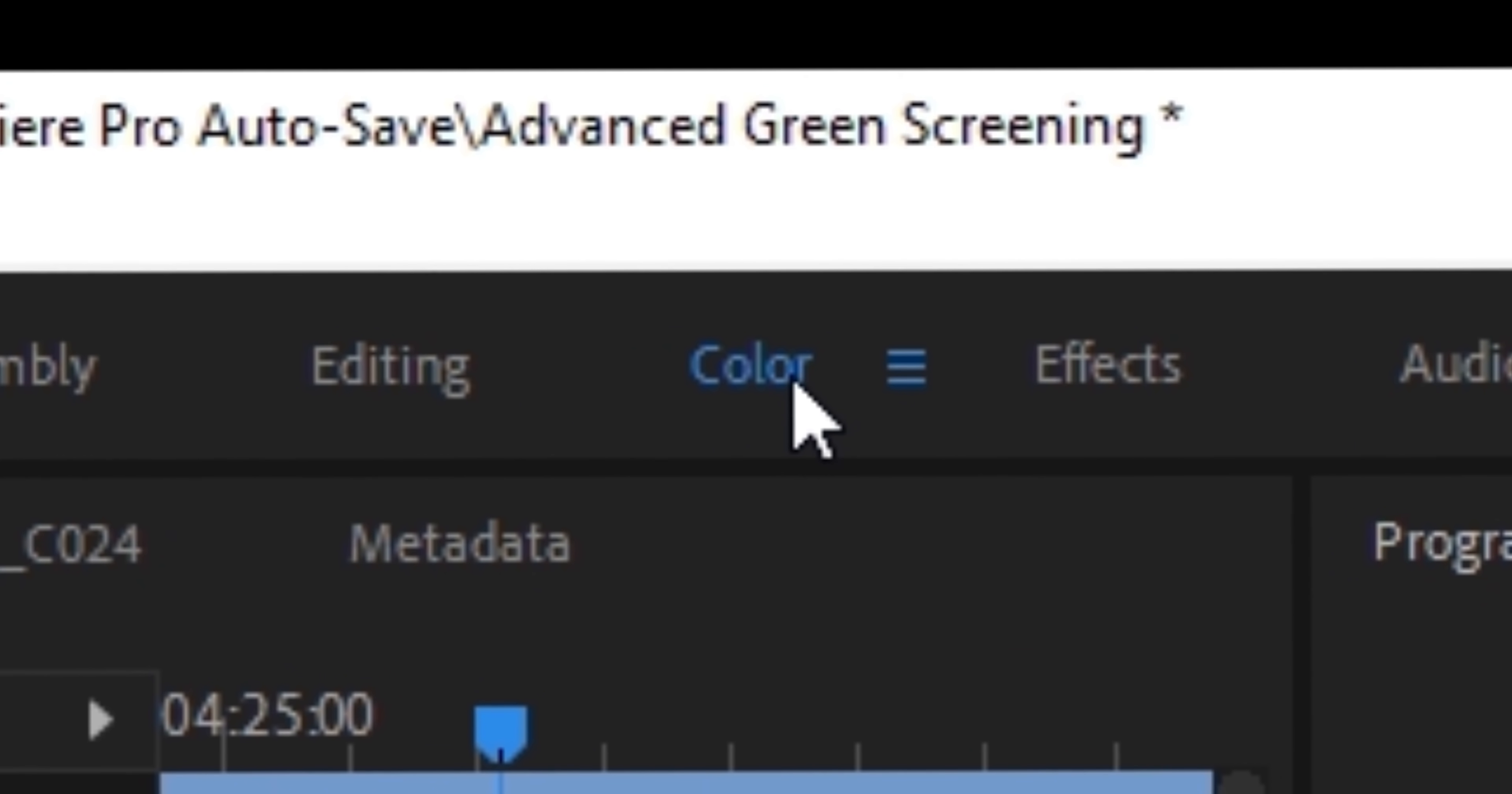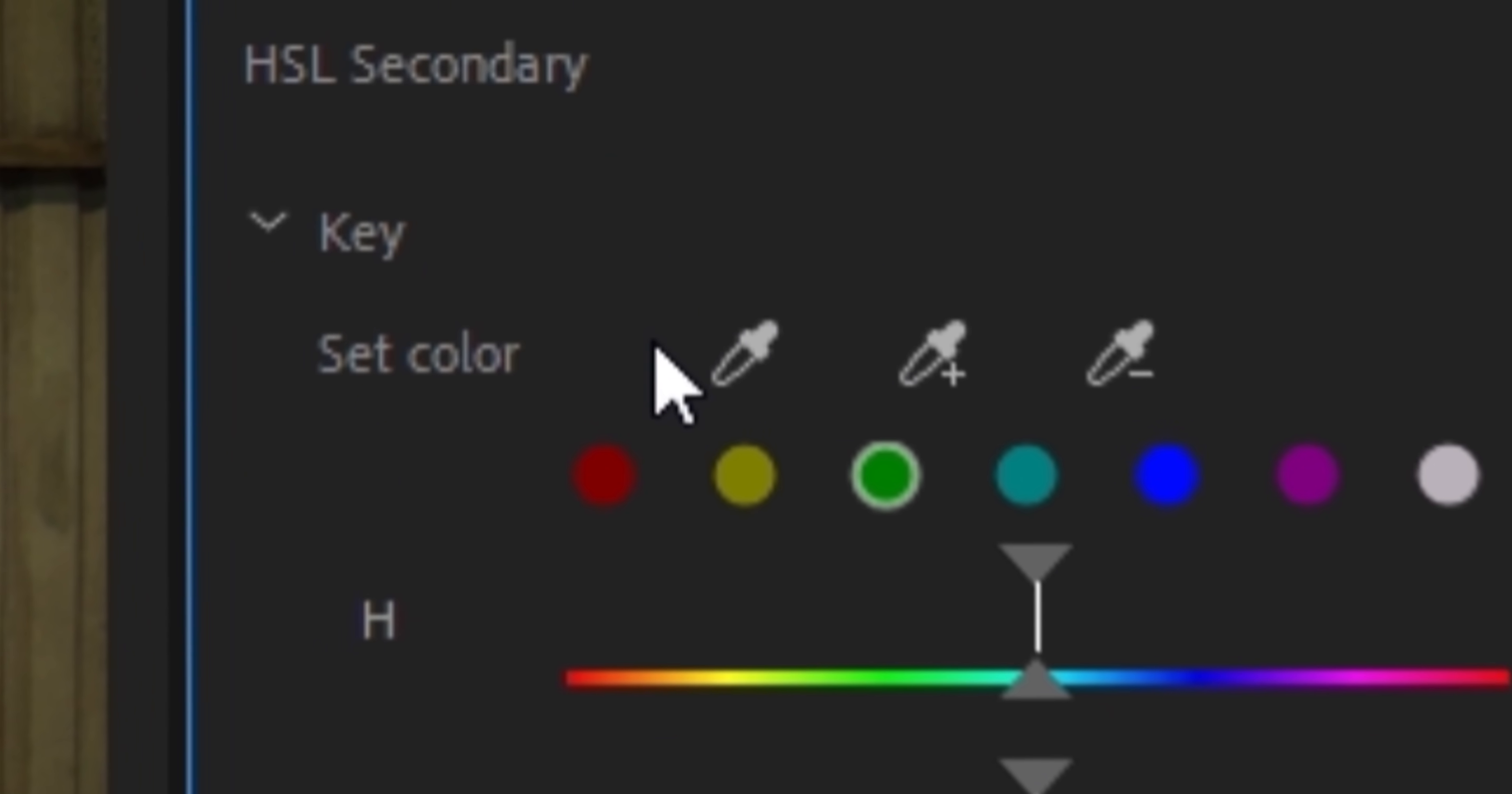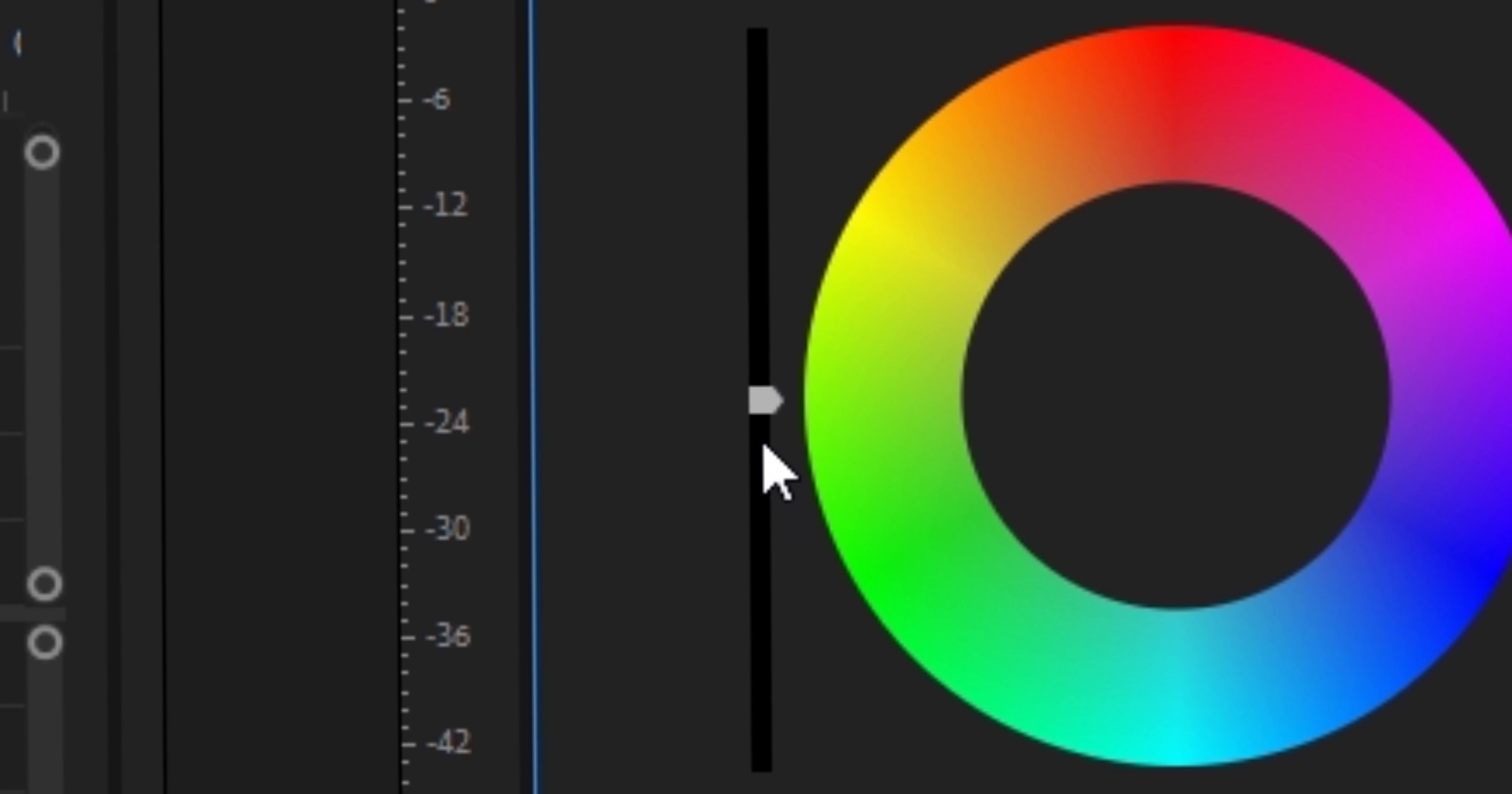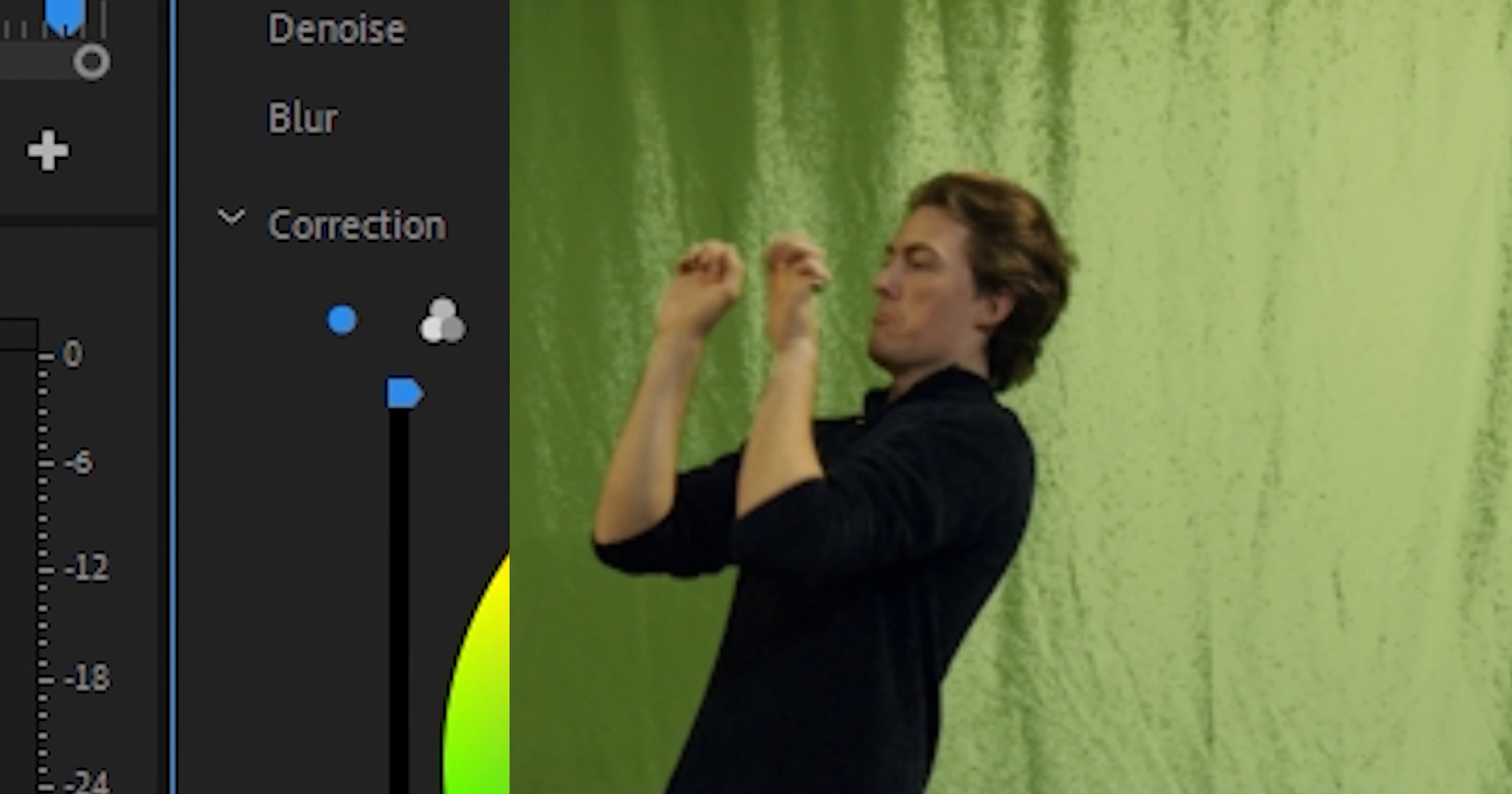we head over into the color panel and go down to HSL Secondary. Now this might look scary to you, but I'm going to hold your hand and take you through it. It's really easy. So with this eyedrop tool, you should pick a part of the green screen. Any part. And then just increase this variable here. And then you'll see that it starts to brighten up that color that you picked. That's it!